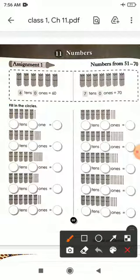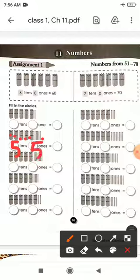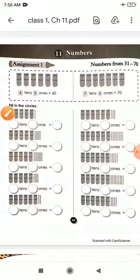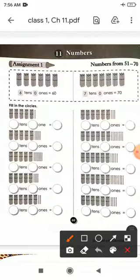Now for the next one, how many bundles are there? 1, 2, 3, 4, 5 — five bundles. We will write 5 tens. And how many single sticks? 5 ones. So 5 tens and 5 ones is equal to 55.